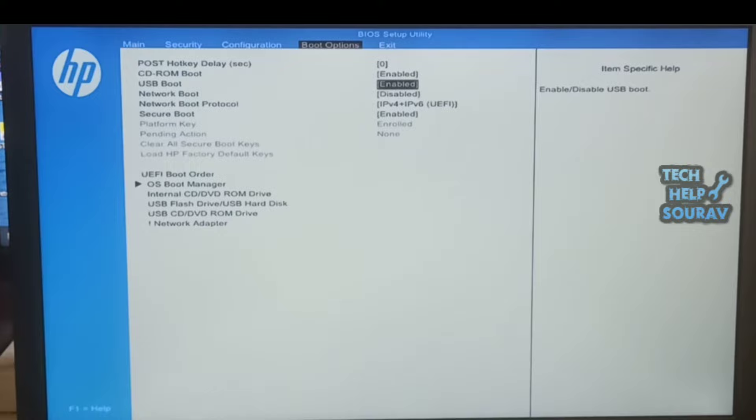After enabling, save the BIOS setting by pressing F10 key on your keyboard. Your laptop will restart as soon as you save the BIOS settings.